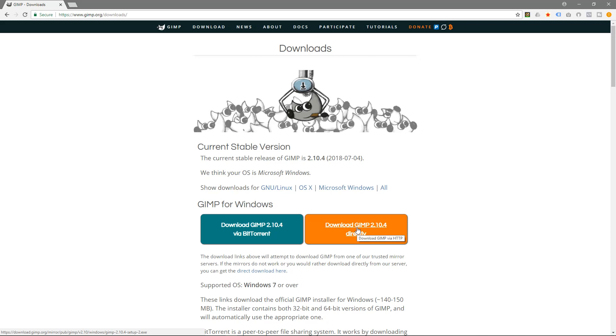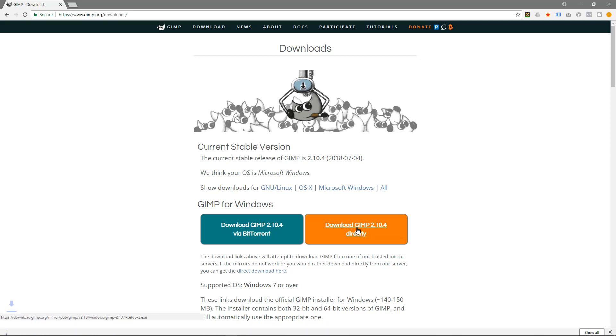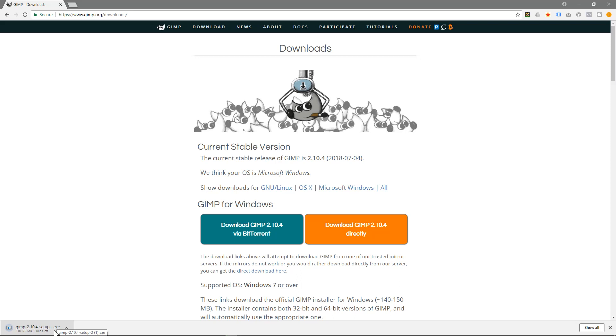So we'll click on Windows in this example and I'll click this orange download button here and the software will start to download. It's 178 megs so that will take maybe 10 or 15 seconds to finish downloading, so we'll wait for that.